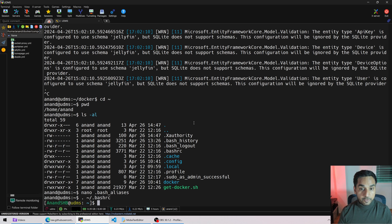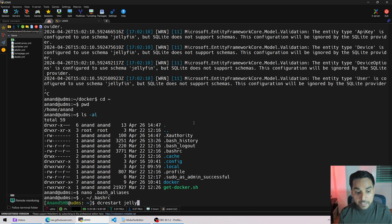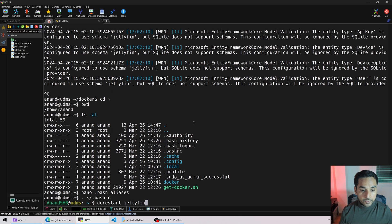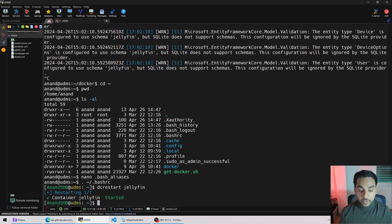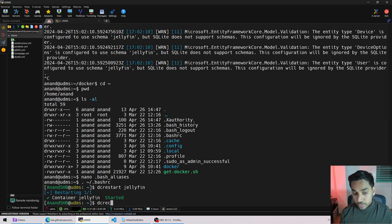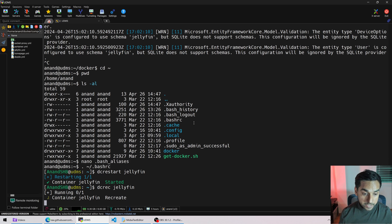Now let's redo the same commands we ran previously — those lengthy commands — and see how easy it is to manage everything. To restart the Jellyfin container, instead of that really long command, all I type is: dc restart jellyfin. dc stands for Docker Compose. Commands that are Docker Compose based start with dc, and those that are plain Docker commands start with d. That's it — simple. To recreate: dc rec — I shortened it a bit — you can customize the aliases file however you like.